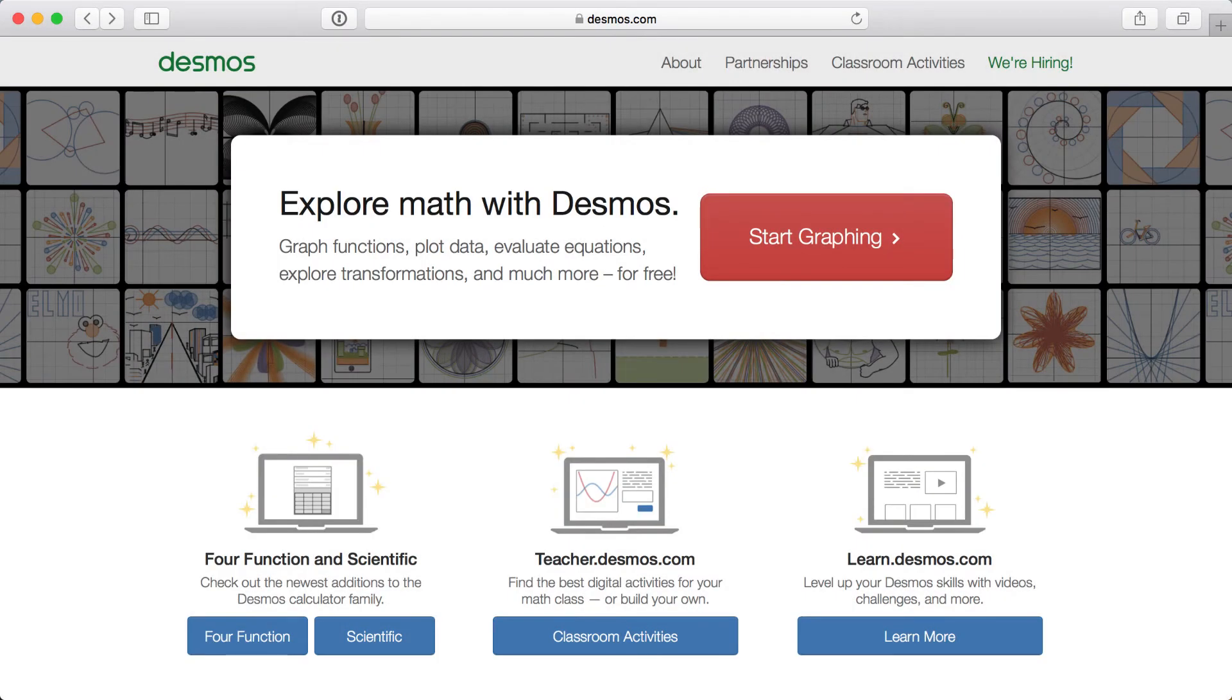Welcome to a quick video tutorial on using Braille in Desmos. Throughout this video, I'll be using a keyboard to enter my expressions.